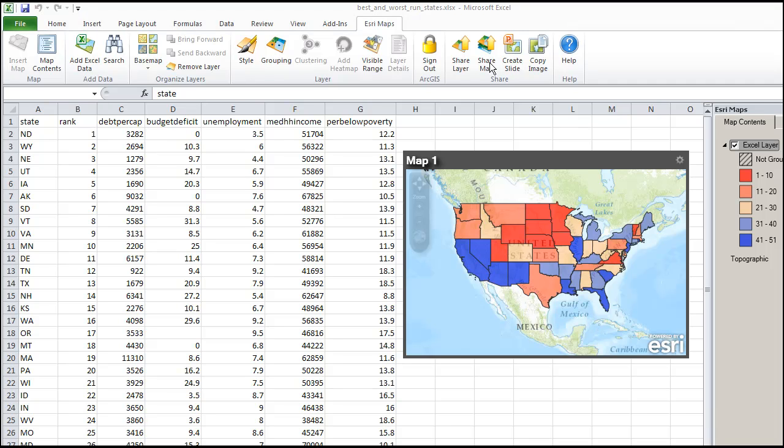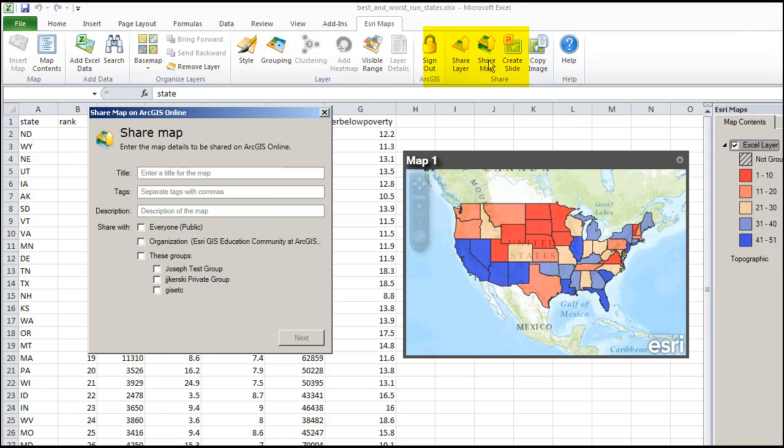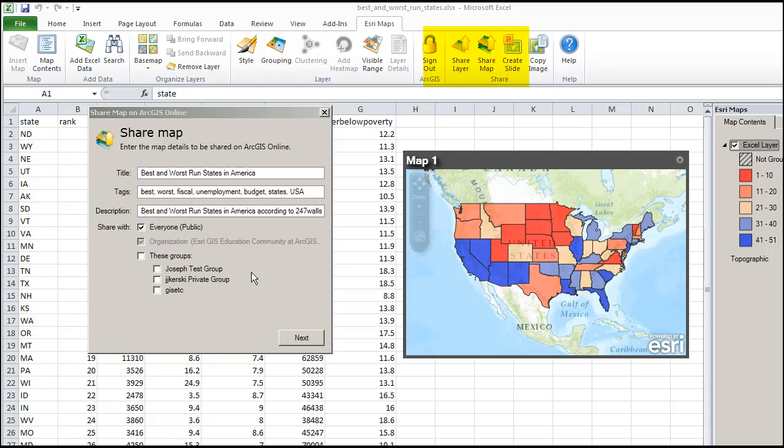Now I can also publish that map. So I am going to click on share map. Adding metadata is important so I can search for it later, and also so my users of my map will be able to understand what it is. Best and worst run states in America. Some tags and a description.